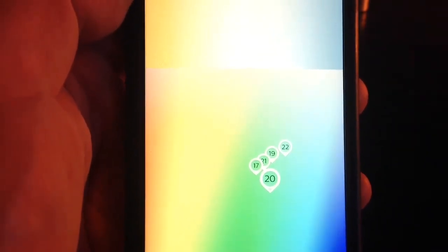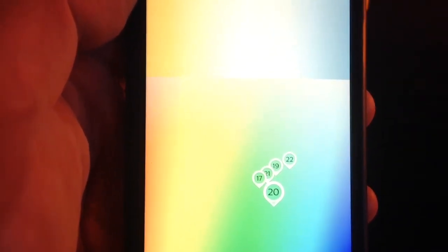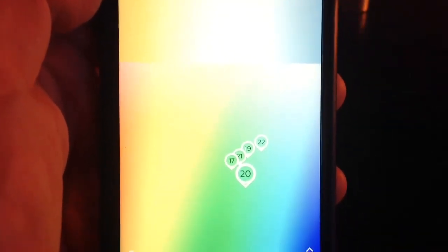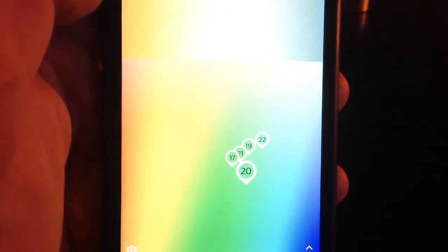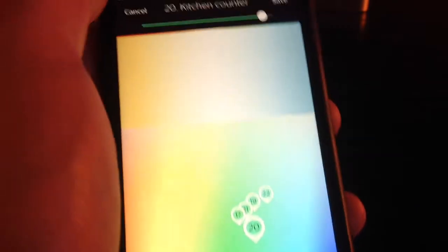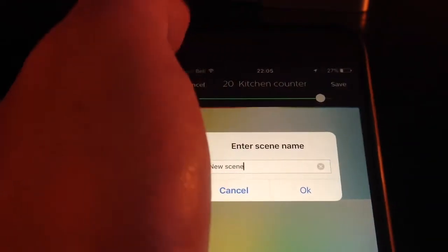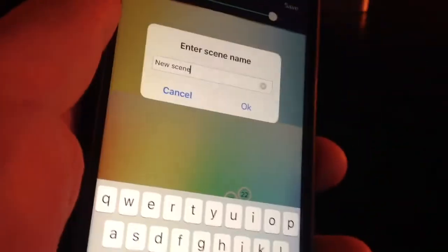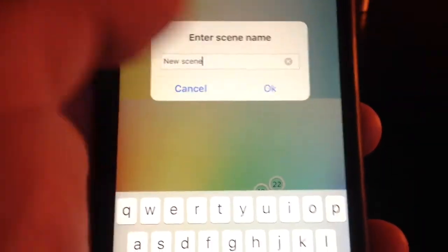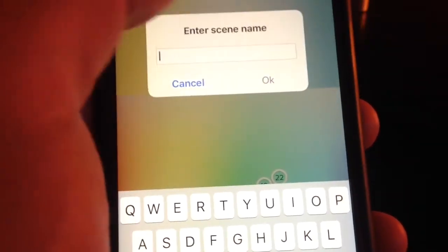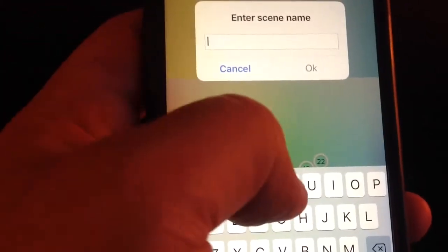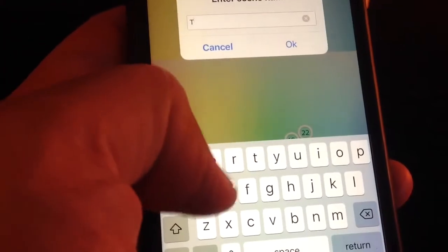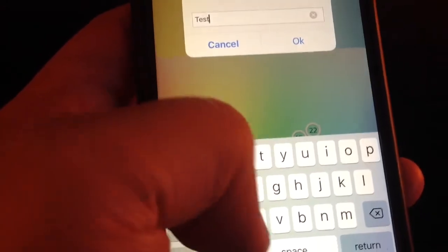Now that you have your lights set up to which color you want them to turn when you press that scene, you hit save, and then it will ask you to enter a name for your scene. For this we're going to call it test scene.